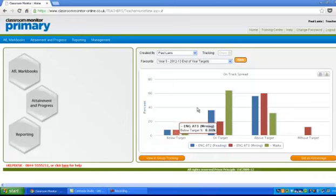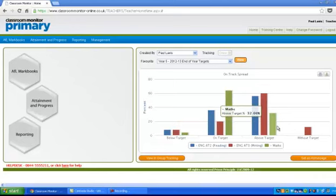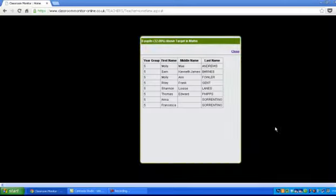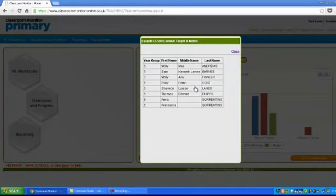Of course we'd be interested in seeing who those people are. What I will do is—I won't show on here who's below their targets. If we look here in maths, we'll be able to see that these children are above their targets in maths, which is nice to know, but